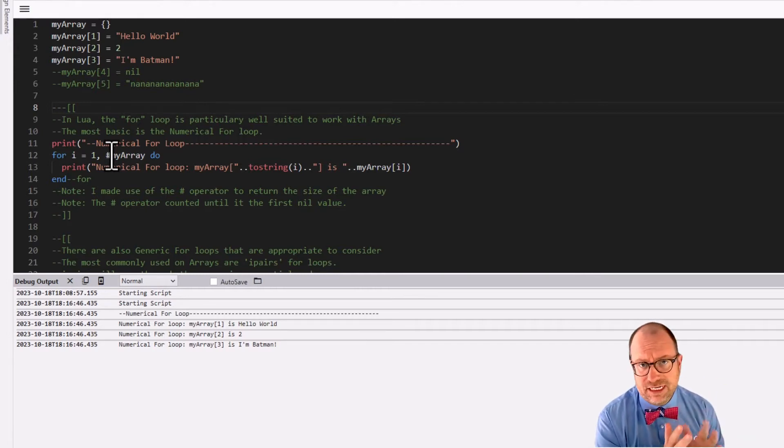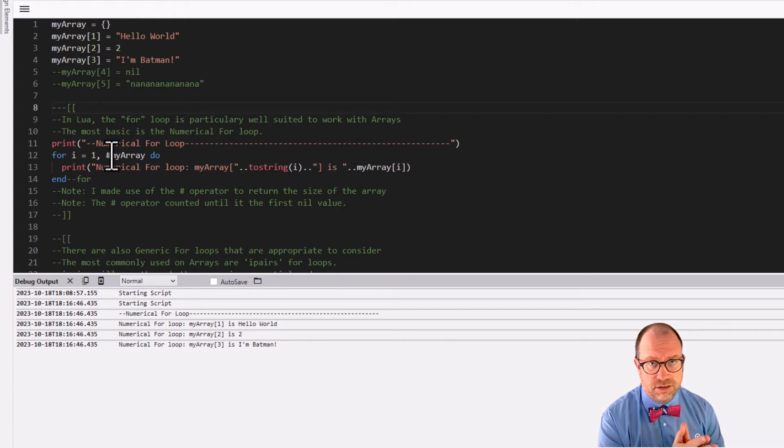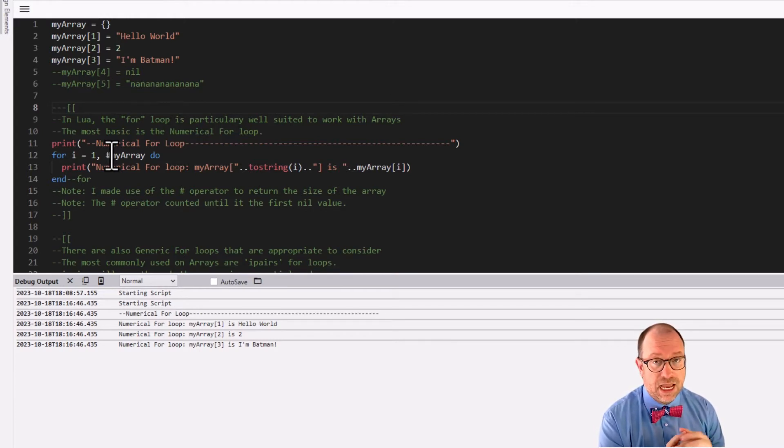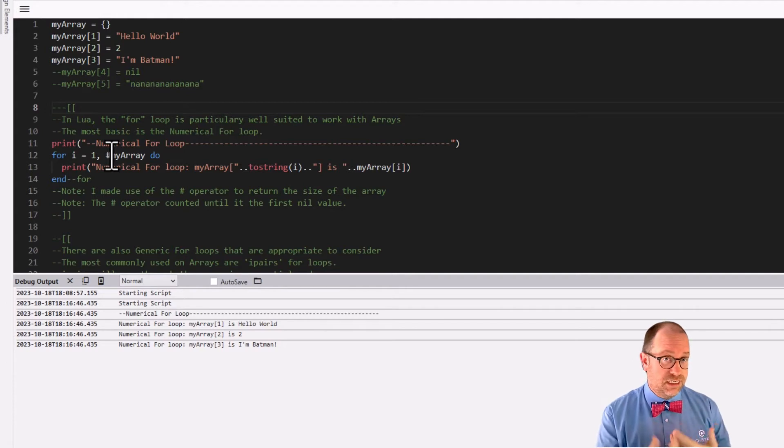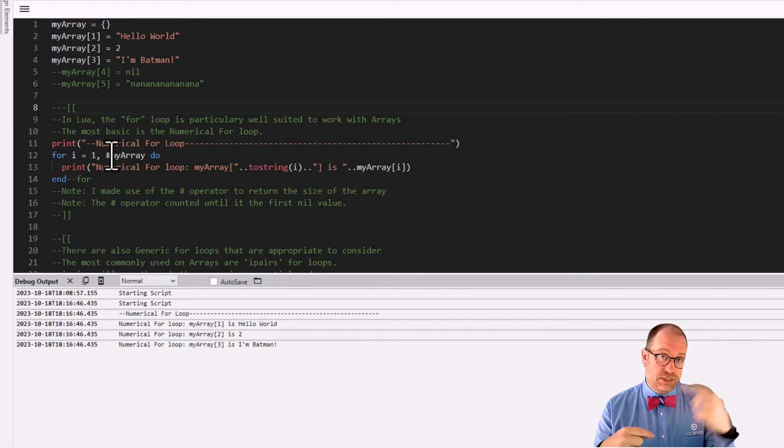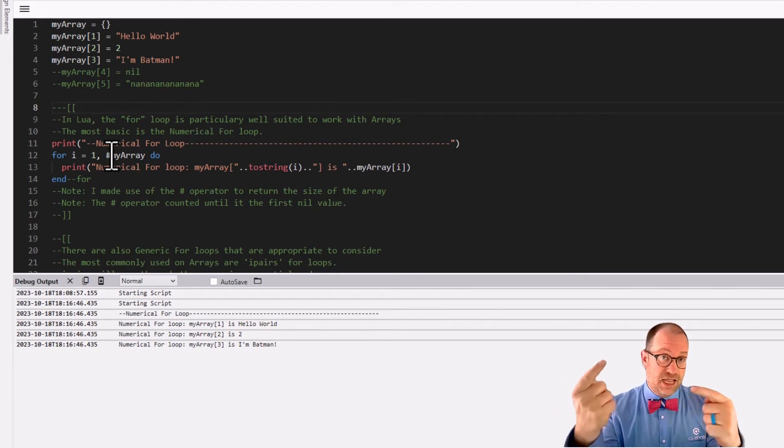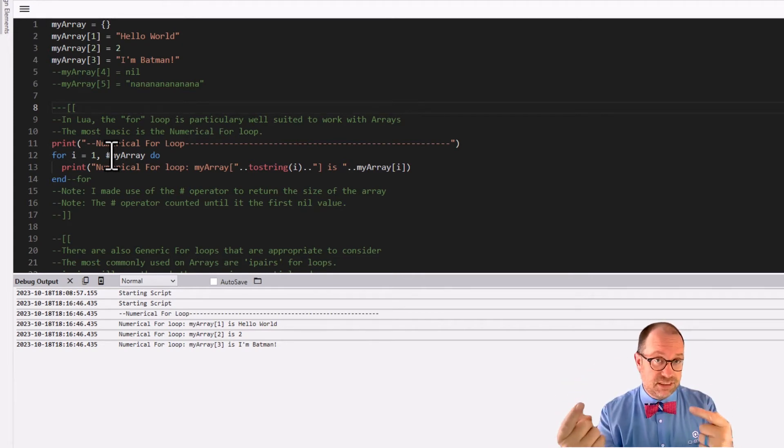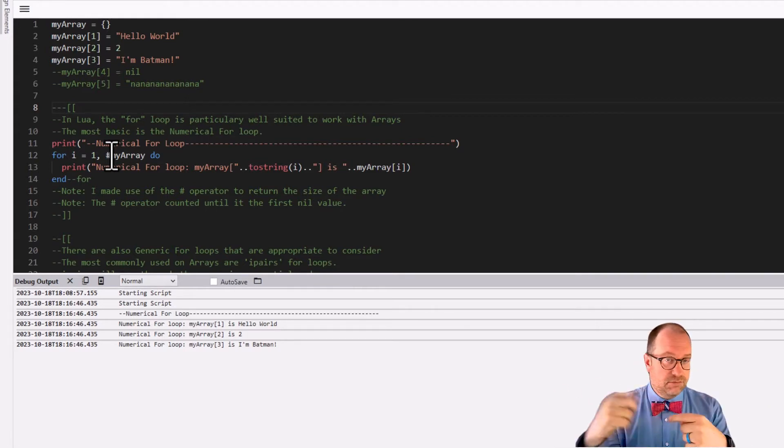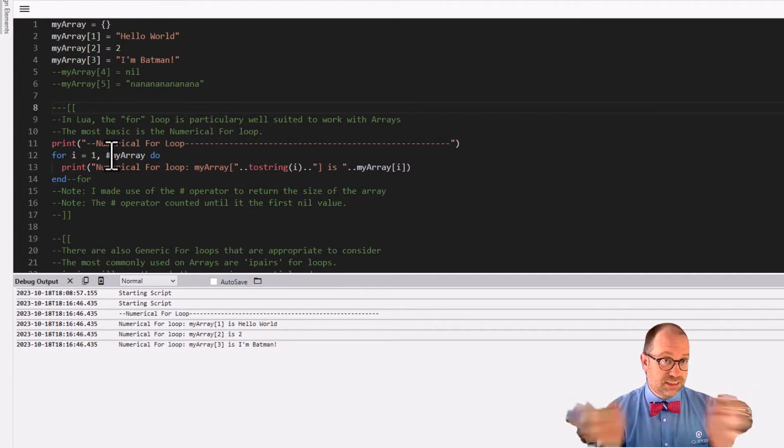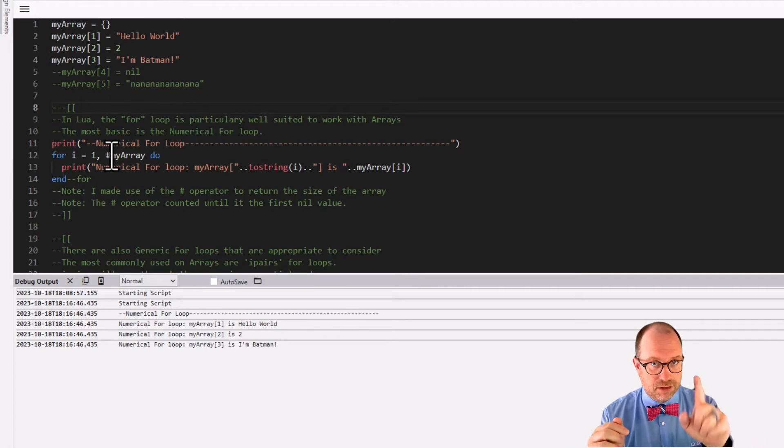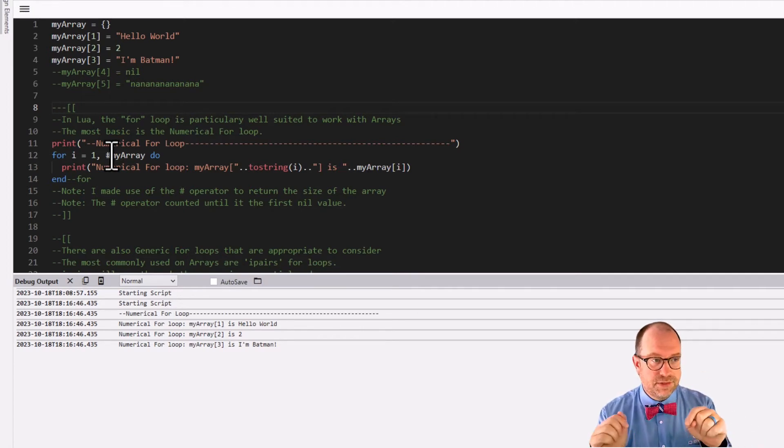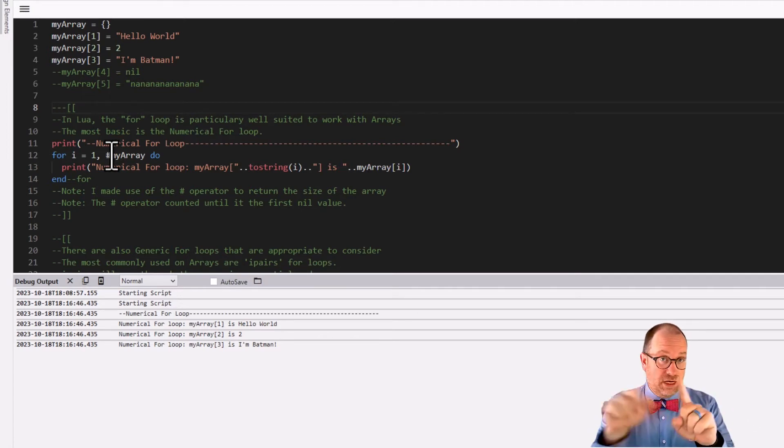The reason that I used pound, first of all, what is pound? Pound is the length operator. It's part of the standard Lua interpreter. And the way that it works here on our array is it starts running down the array. It starts at one, and it checks to see that one has a value that's not nil. Two, yep, not nil. Three, yep, that's a string, not nil.